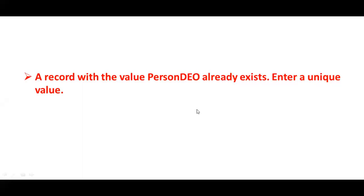Hi, welcome to Oracle Cloud Fusion HCM entry questions and also for errors and how we can resolve those errors when we are getting in training or when we are working in a project.